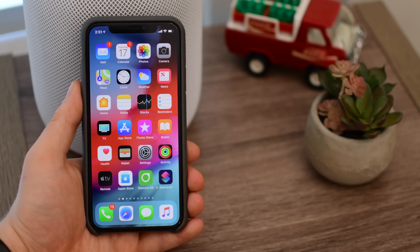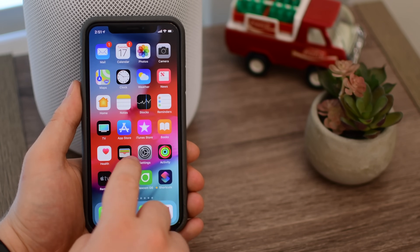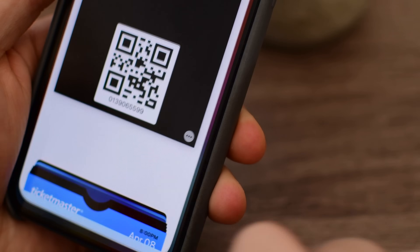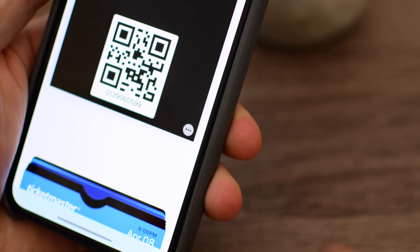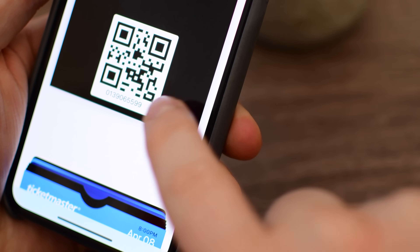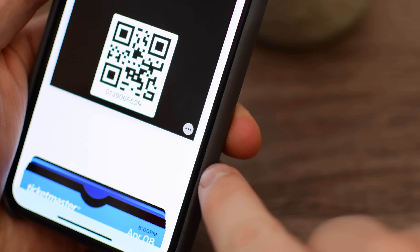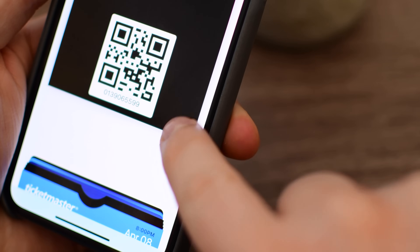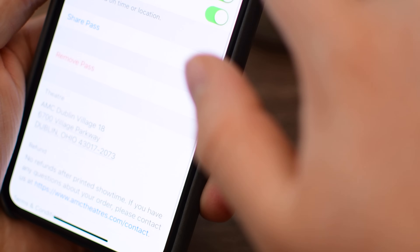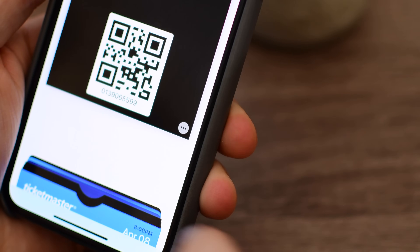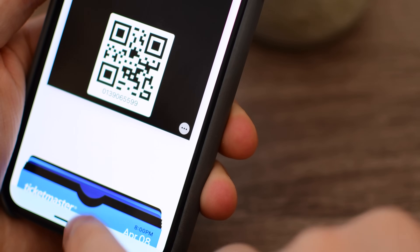If you hop into the Wallet application, in the bottom right-hand corner of any of your passes you'll see a new more info icon — basically a little ellipsis inside of a circle.